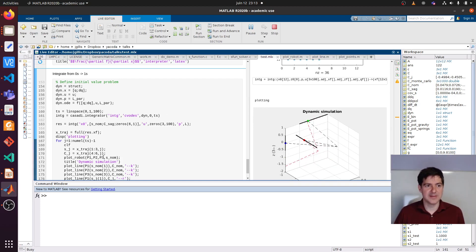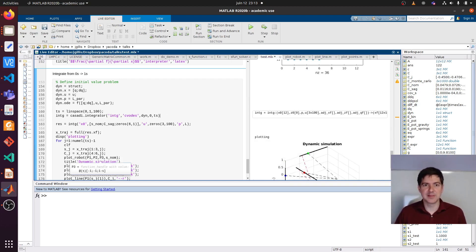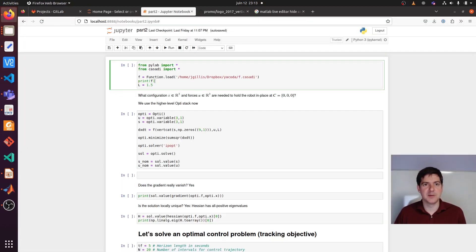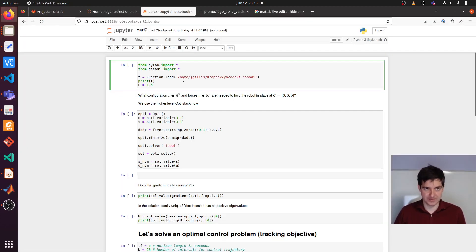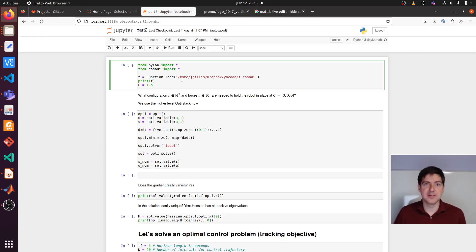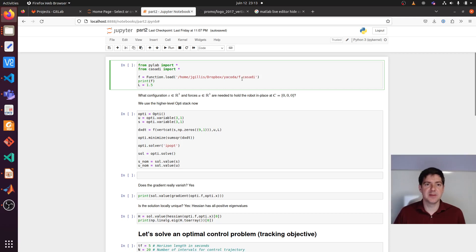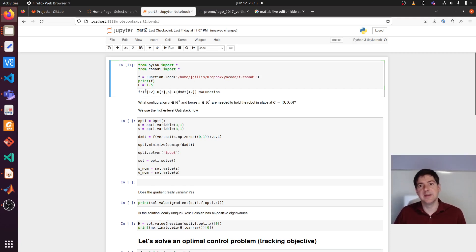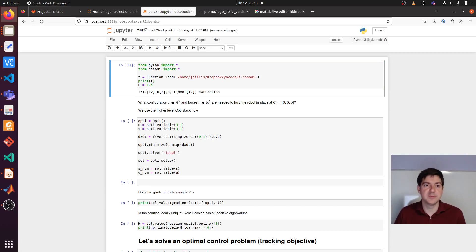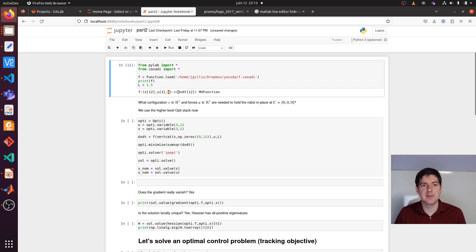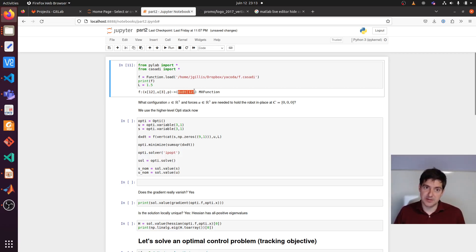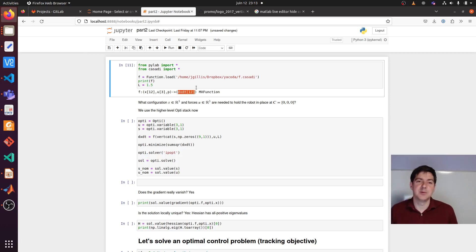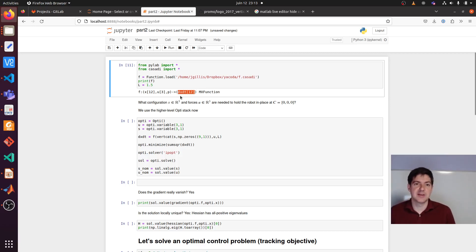Alright, enough of the MATLAB world. Let's switch to Python. So now I'm in a Python environment. I'm going to load this F function that I just saved earlier. To repeat, it is a differential equation, an ordinary differential equation that maps between states, controls, and a parameter onto the right-hand side of the ODE, dx/dt.